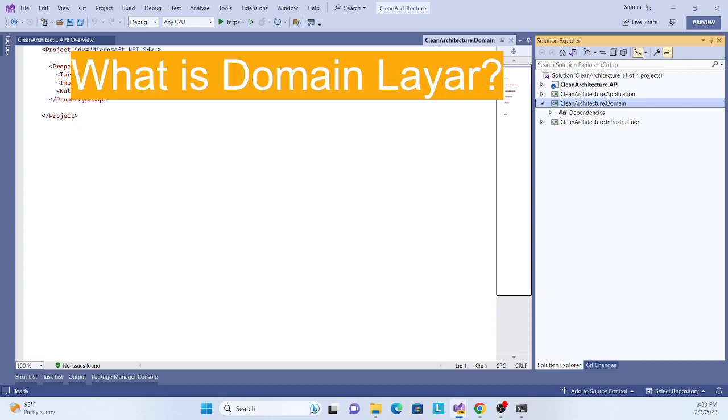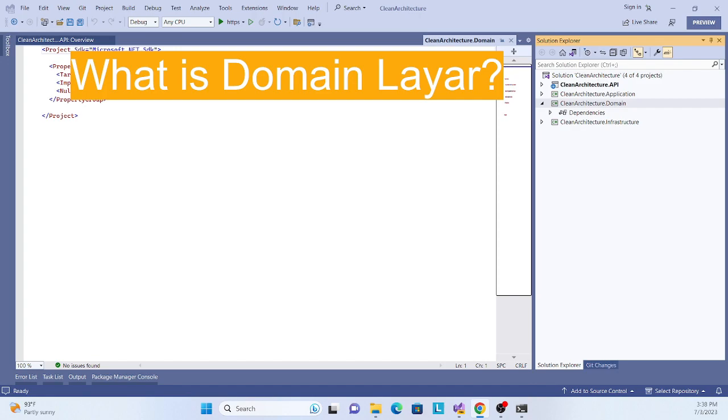So what is the domain layer? First we have to understand what the domain layer is and what this layer actually contains. This layer represents the core business logic of the application. It is independent of other layers and contains domain models, entities, interfaces, and domain services.